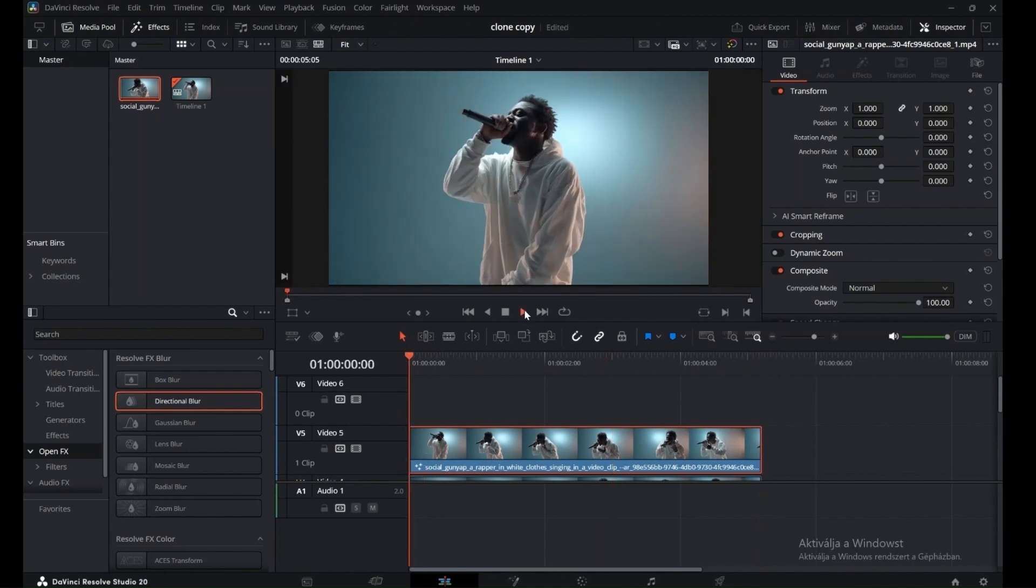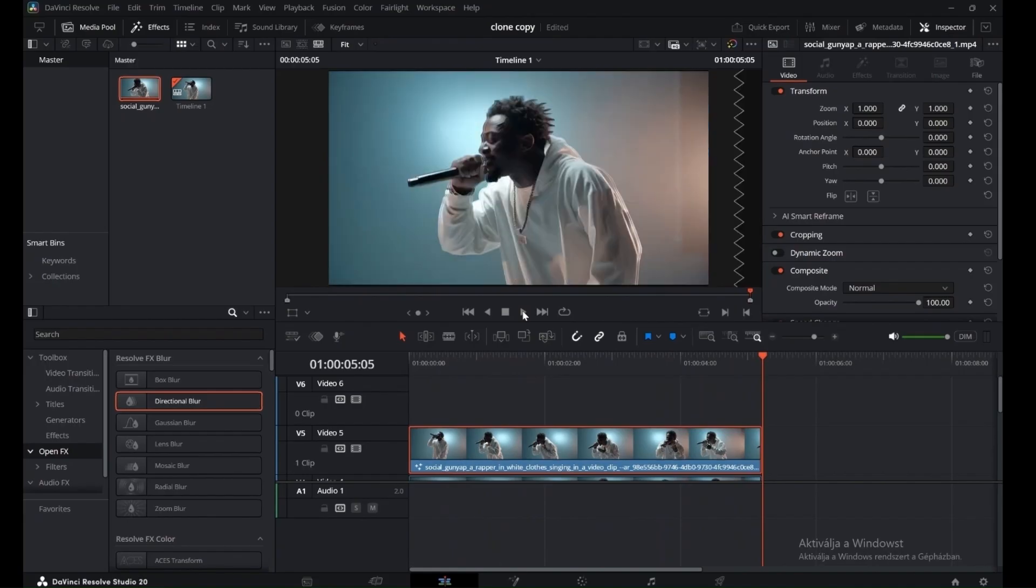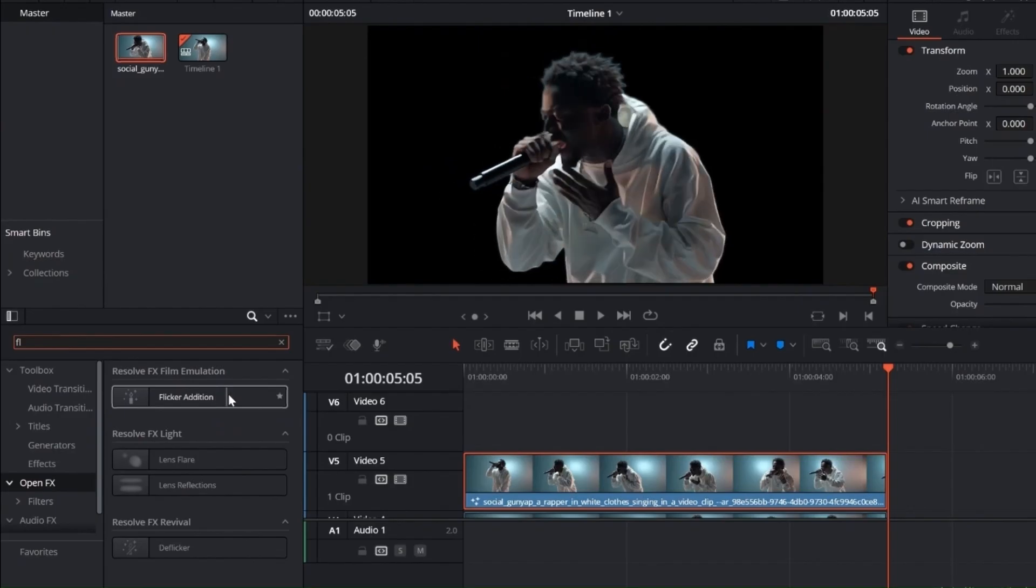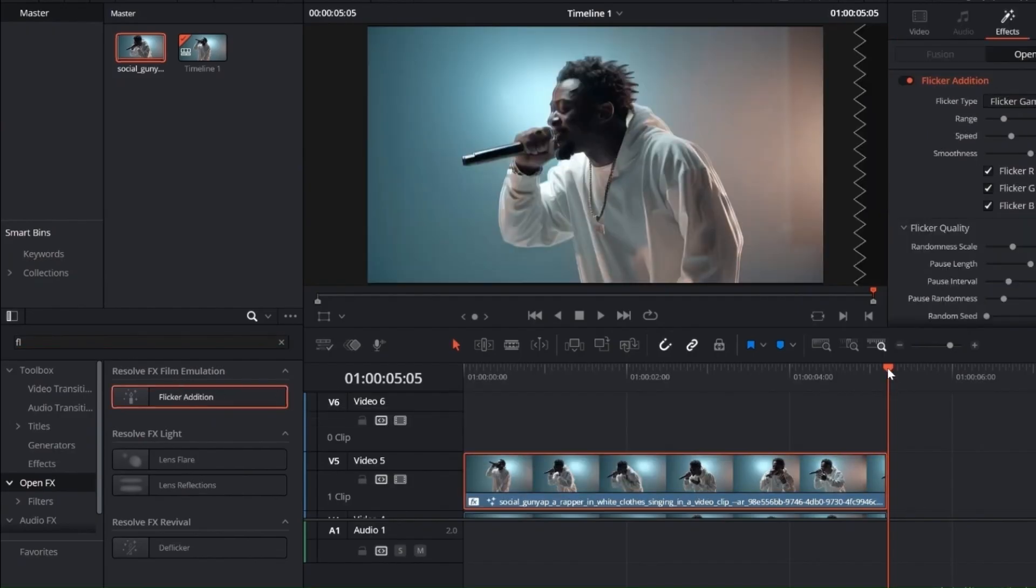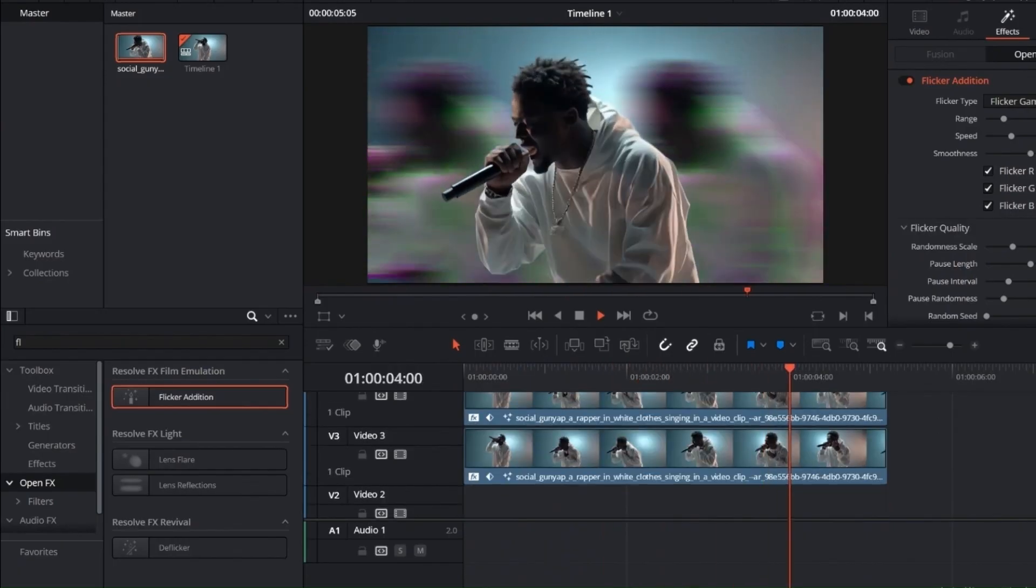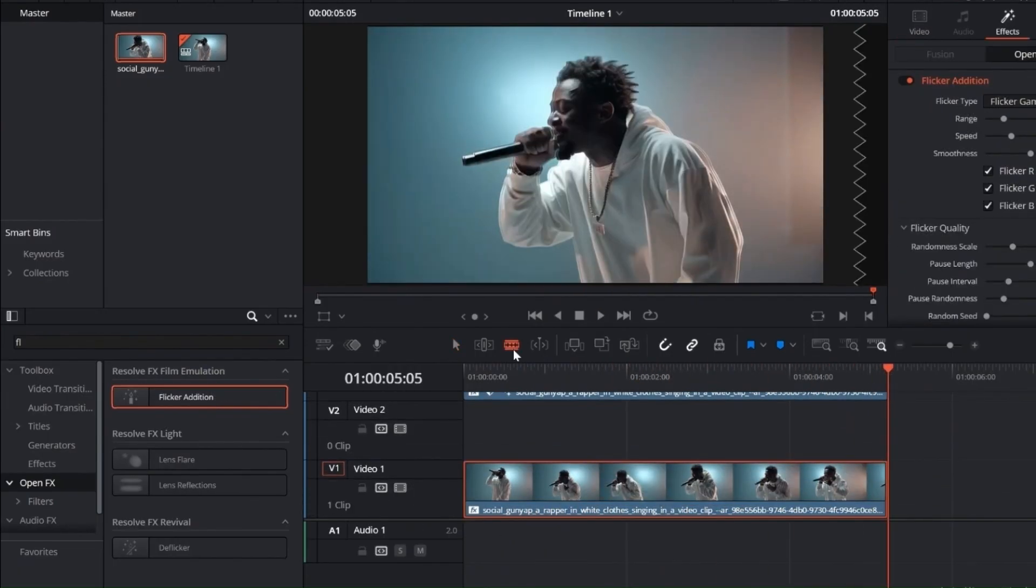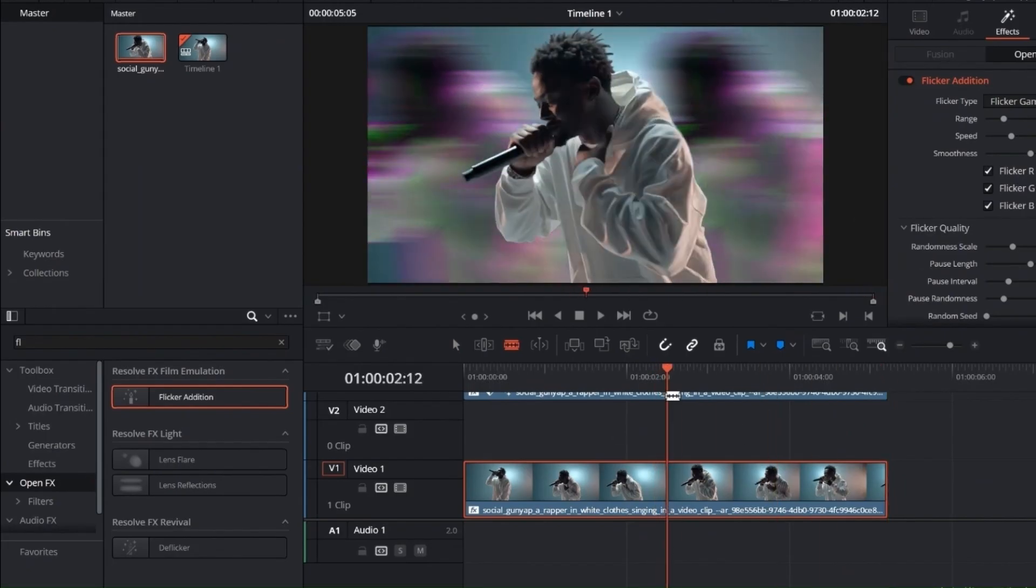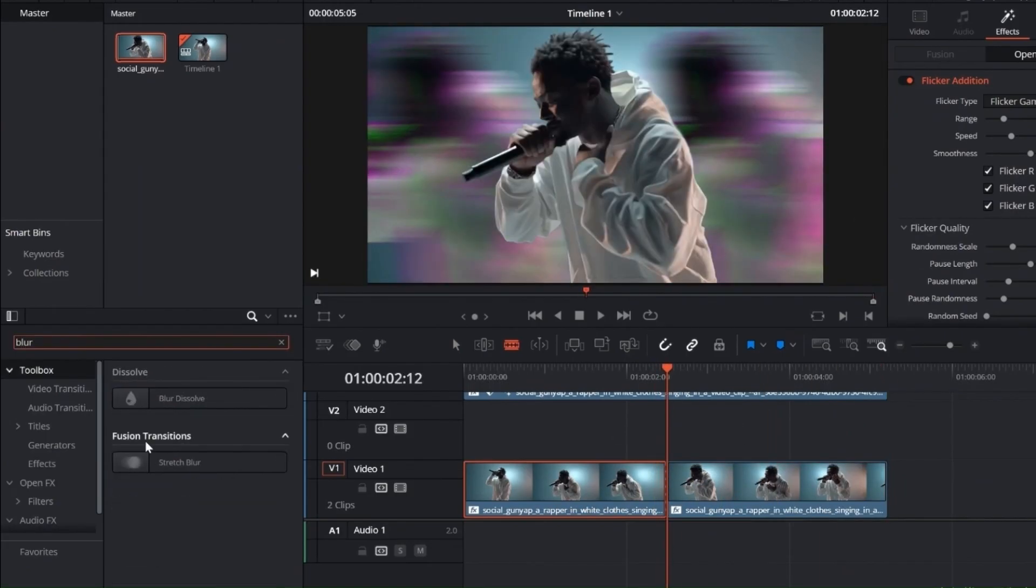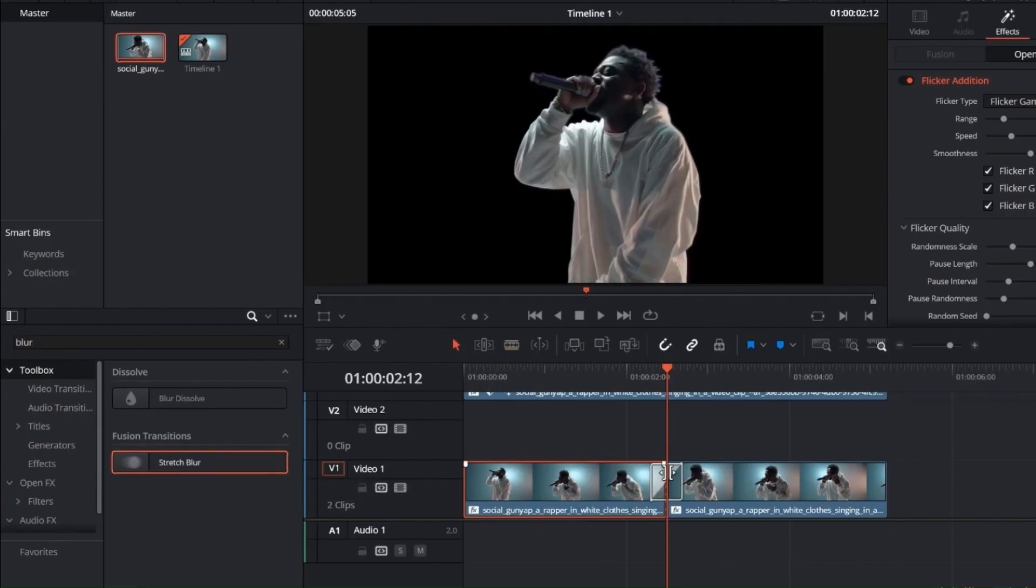Let's take it further by adding some motion and energy to the scene. Search for Flicker Edition in the Effects panel and drag it onto the top clip. This adds rapid brightness changes to create a dynamic, energetic feel. Apply the same Flicker Edition effect to the base clip as well. Then, split the base clip into two parts. Next, search for Stretch Blur in the Effects panel and drag it onto the split base clip. Adjust the length as needed. And that's it, your clone effect is complete.